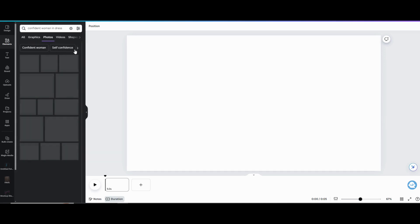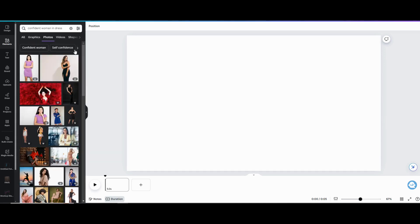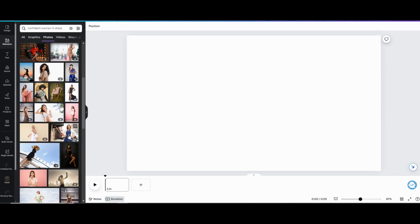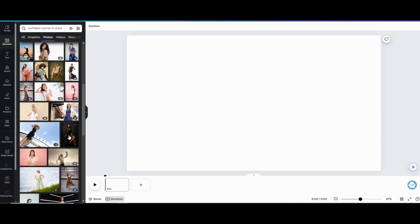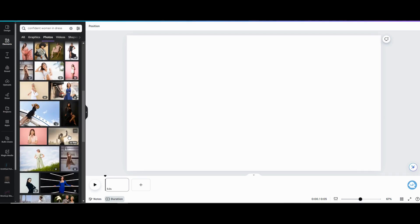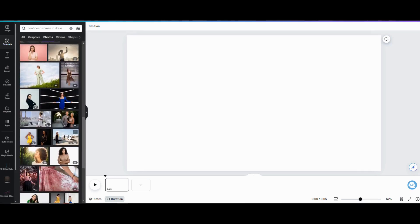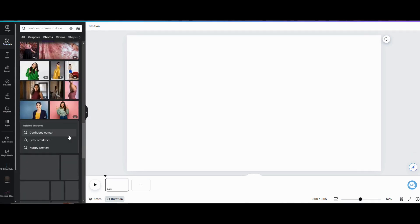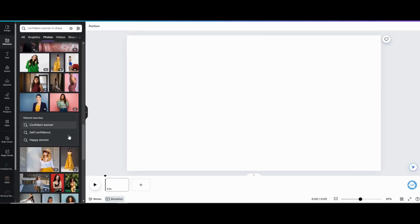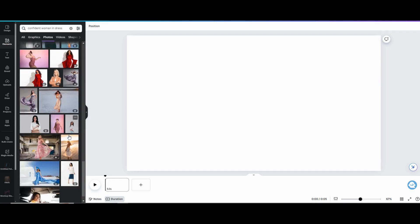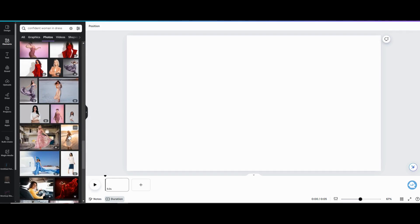I'm just going to use a stock photo of a woman today for this quick video. Something with her facing the camera is usually easiest to work with because you don't have to work with weird angles and stuff like that. I'm going to use this woman in the white dress here on the beach.